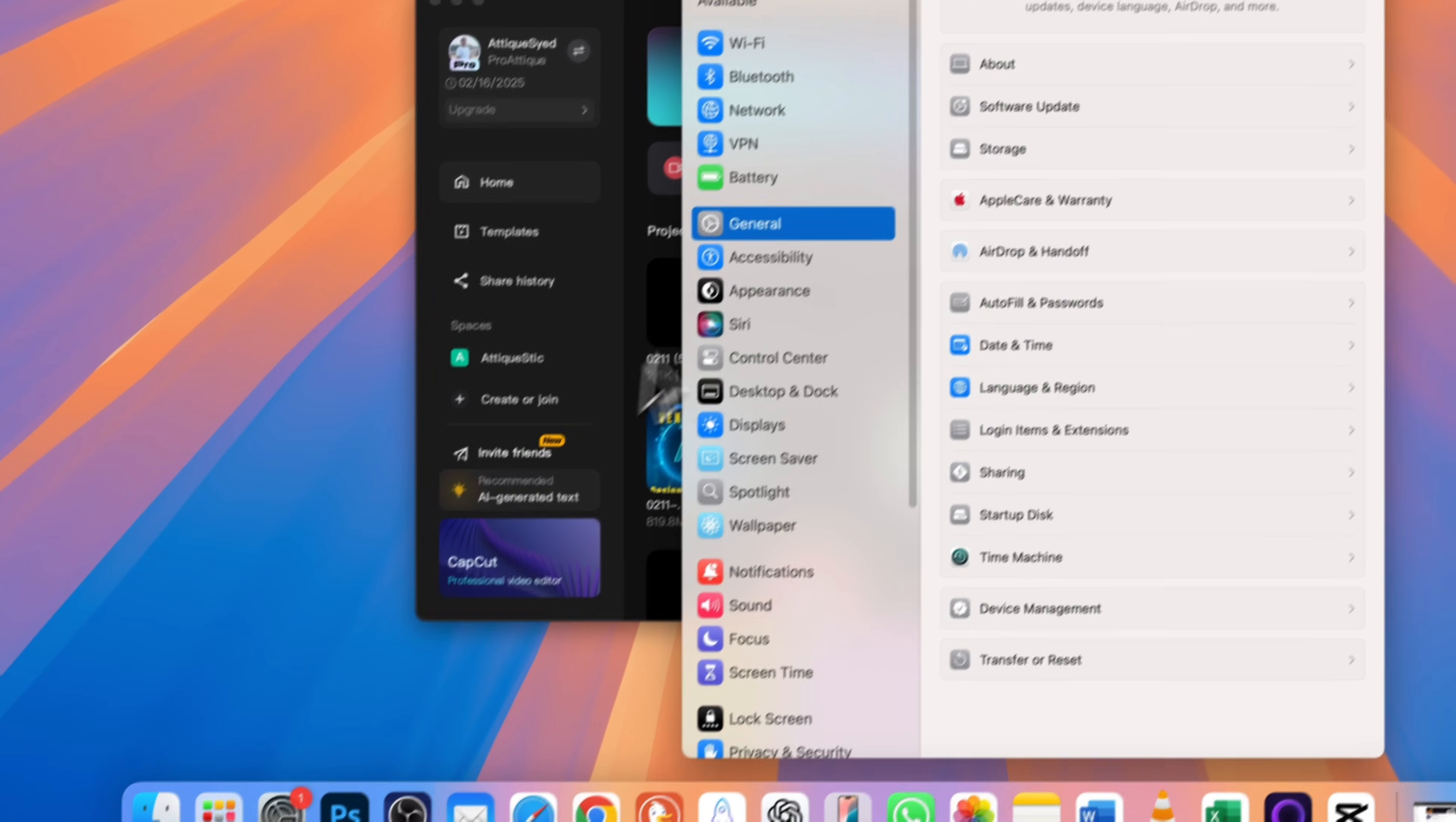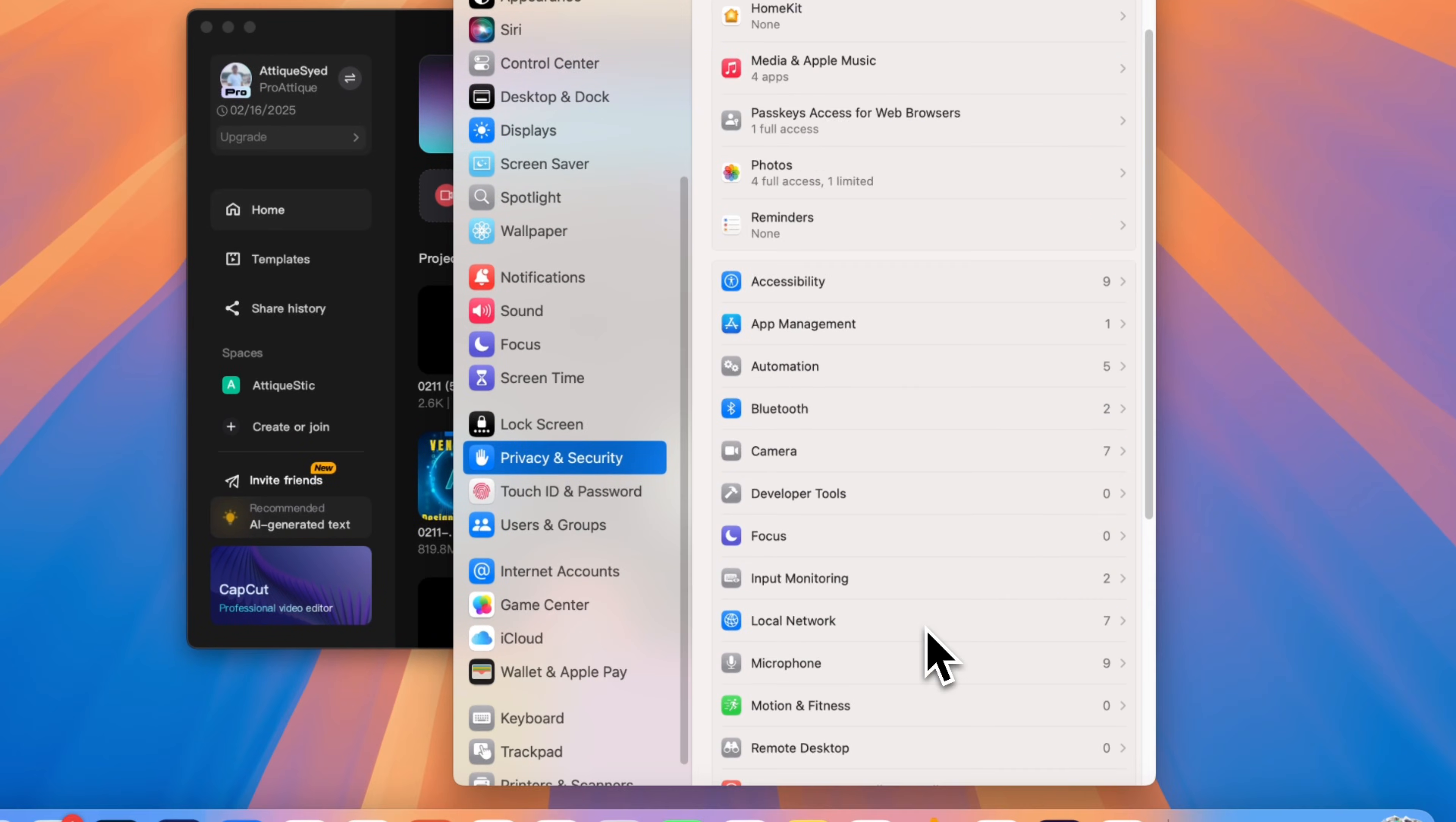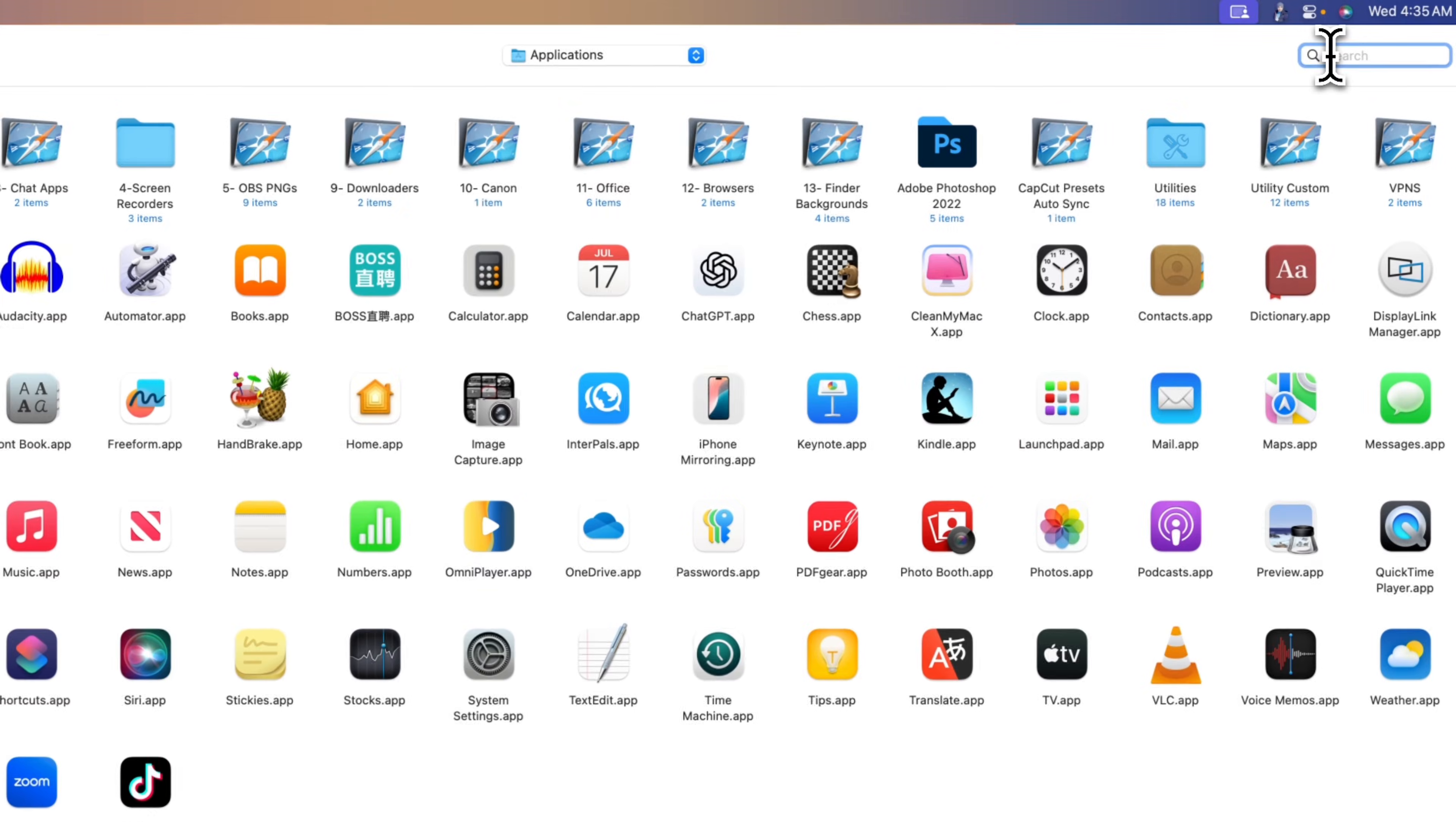If you are on a Mac, you must allow permissions first or CapCut won't record your screen properly. Go to System Settings, Privacy and Security, and enable CapCut for screen recording.